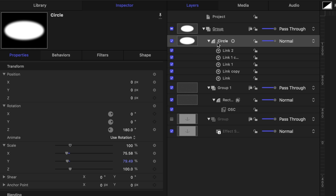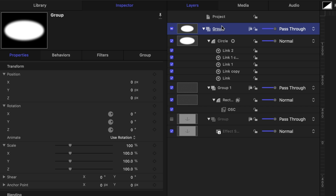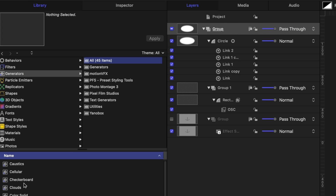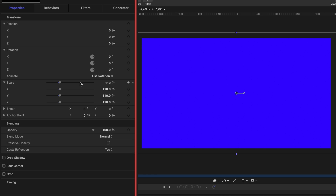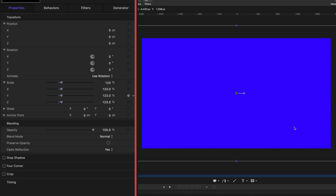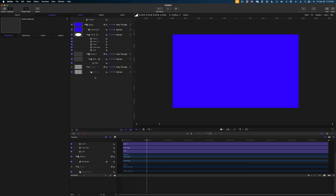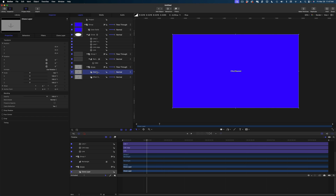Let's move on from this circle. I'm going to select this group layer again in my Project pane and head to Library. Under Generators, I'm going to grab this color solid and drag it above the circle in my group. I'm going to increase the scale on this color solid a little bit so there's a perimeter around my visible canvas. The next thing we need to do is create a clone layer of our effect source. I'm going to enable the group that includes the effect source, select the effect source, and hit the K key on my keyboard to make a clone layer. Then I'm going to drag that clone beneath my color solid in the Project pane.